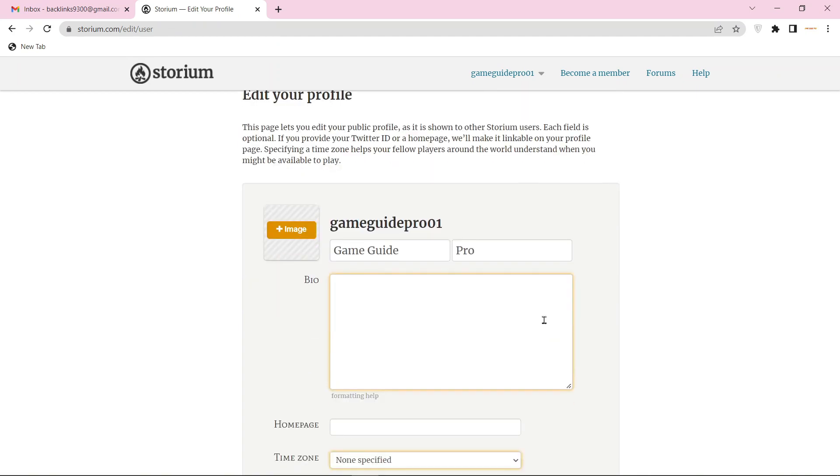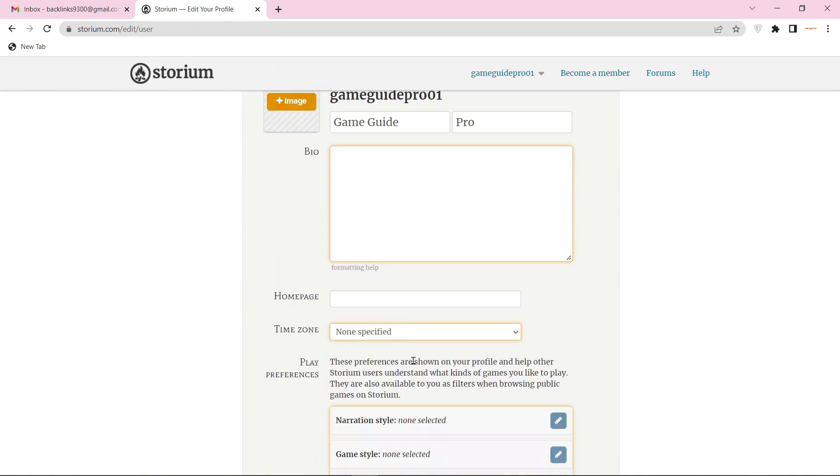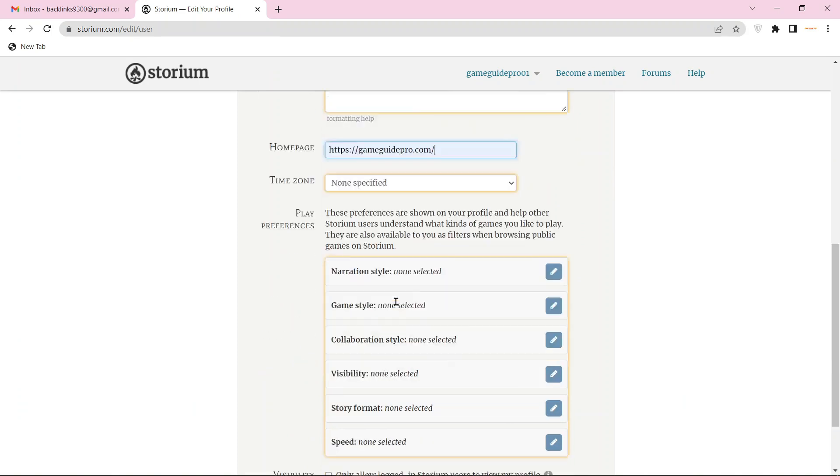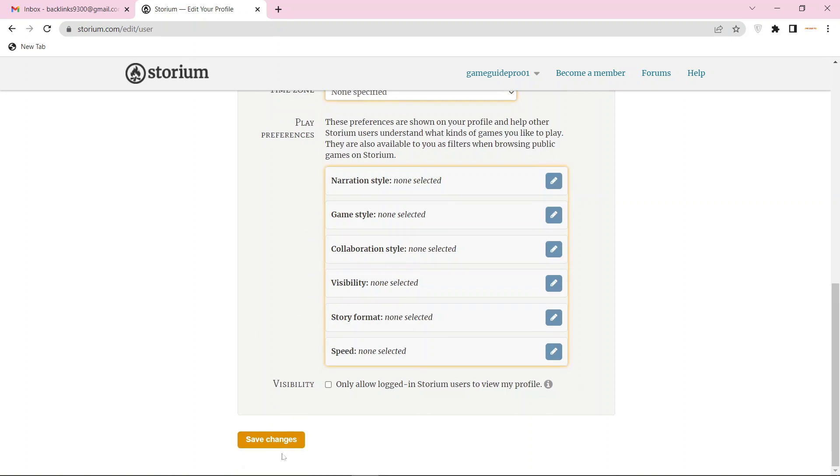Then enter your bio and website URL link, and click the save button.